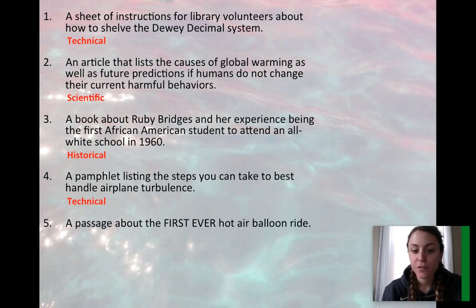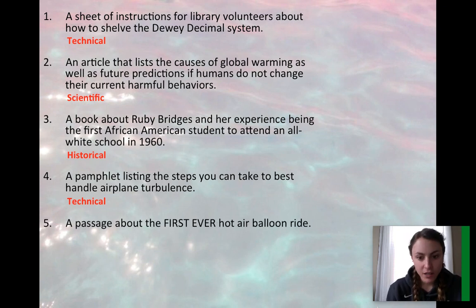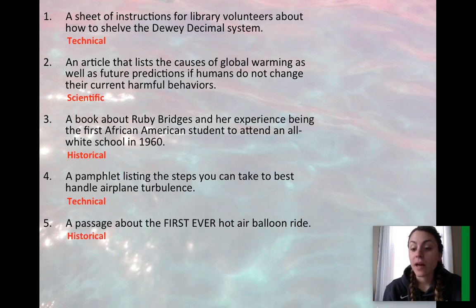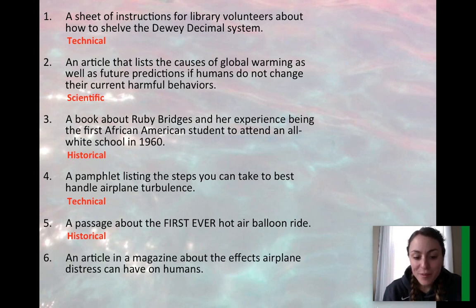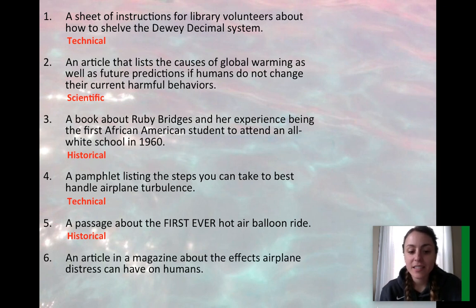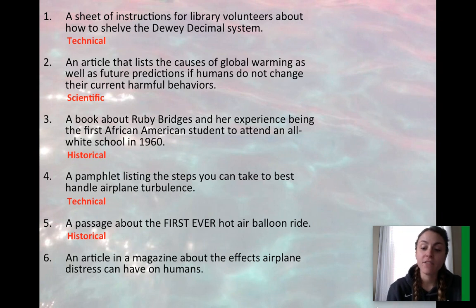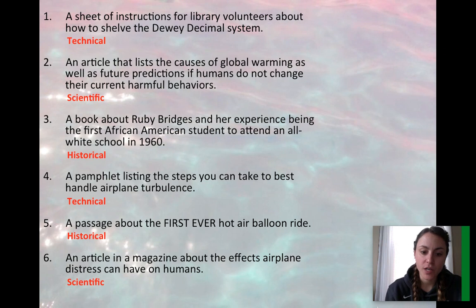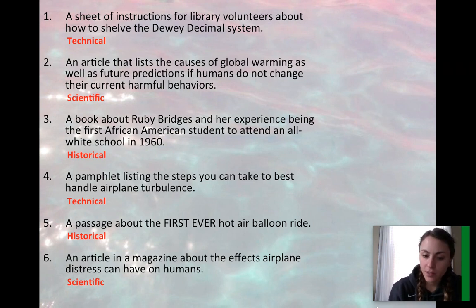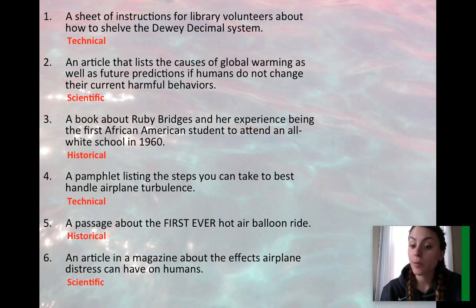A passage about the first ever hot air balloon ride is describing an event, so that would be considered historical. And an article in a magazine about the effects airplane distress can have on humans would be a scientific text, because it's talking about the concept of stress applied to humans after something like airplane turbulence happens.